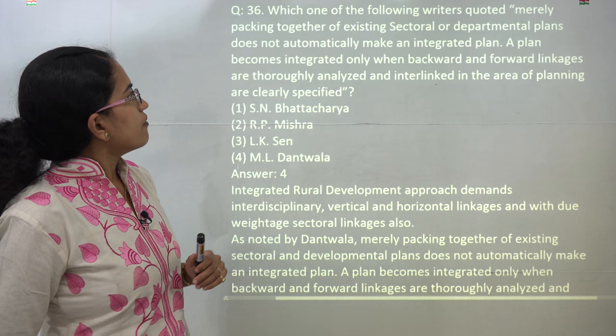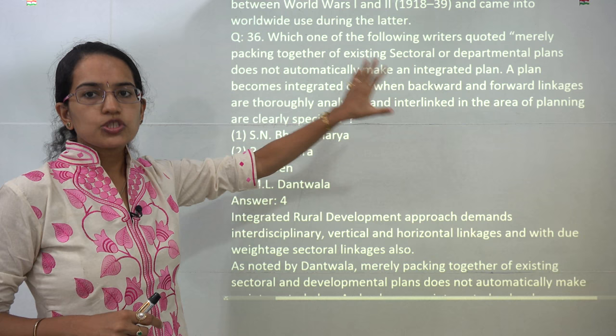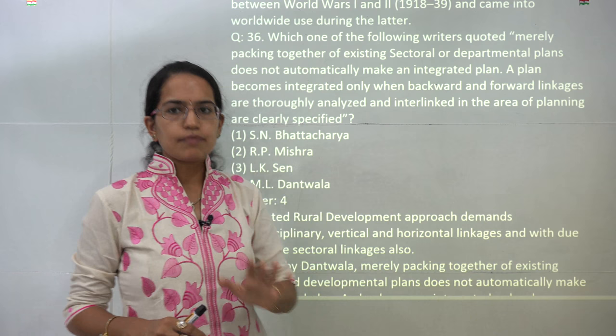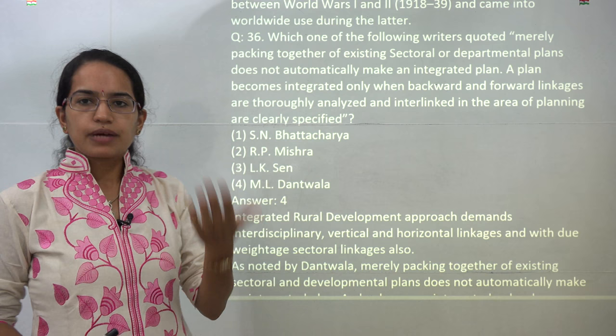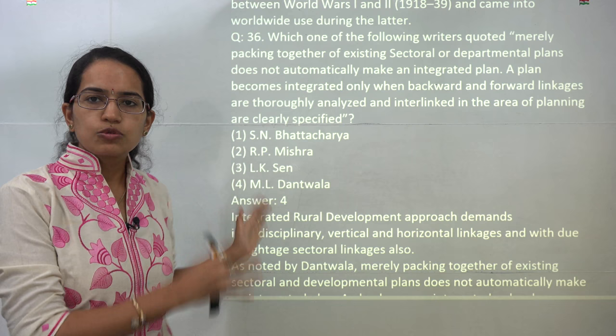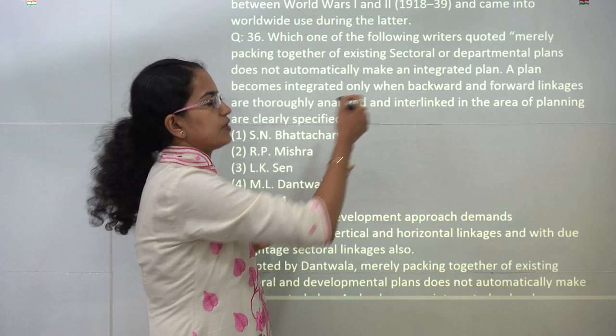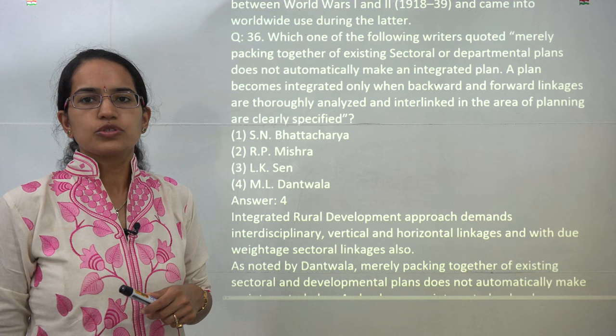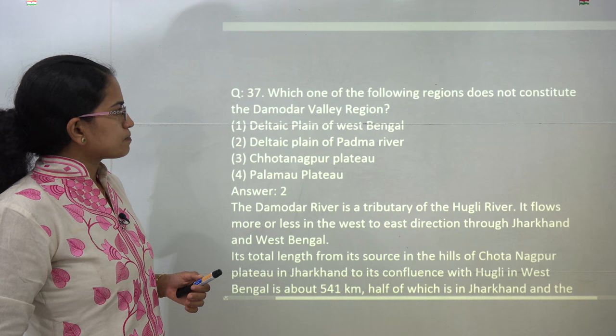The next is a very interesting question. It talks about the integrated plan approach and the integrated rural development plan, which discussed forward and backward linkages. This was propounded by Dantwala and later modified by Chang, with numerous research literature available on it. This is exclusively from the section of regional planning, where questions typically involve statements and phrases paired with who propounded those ideas.